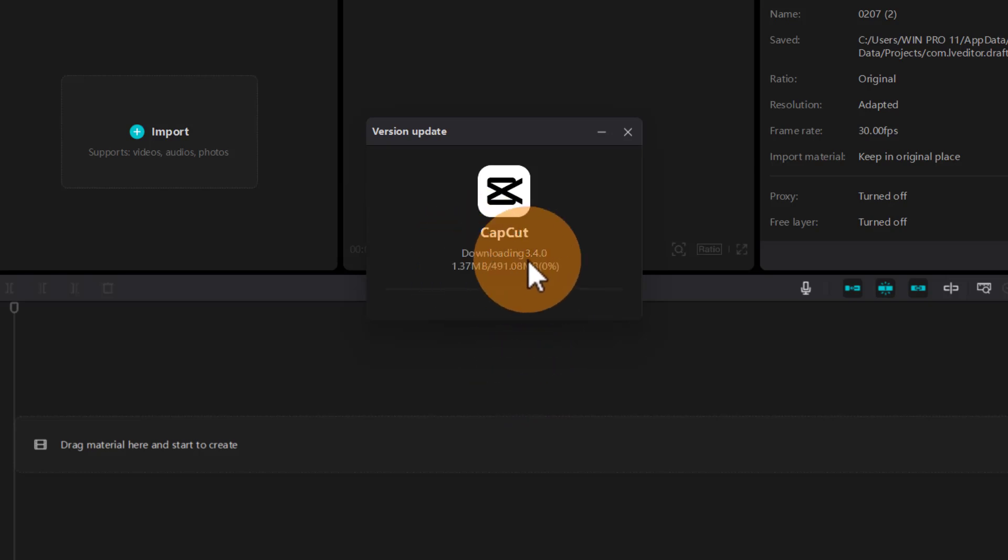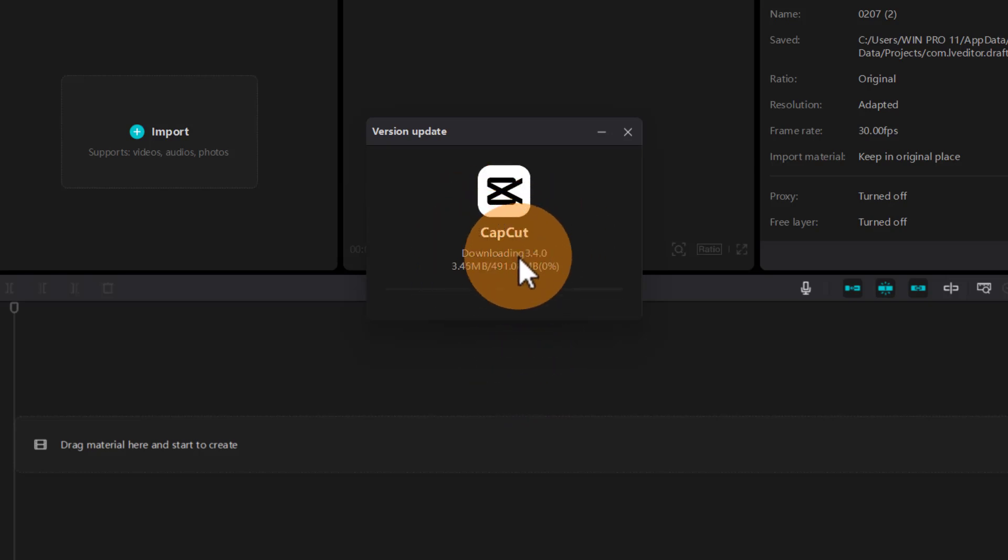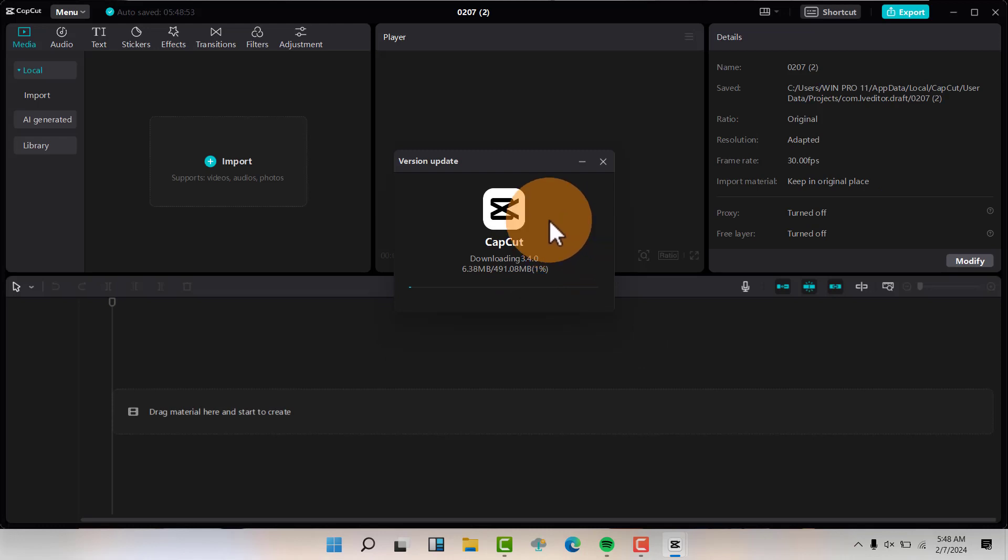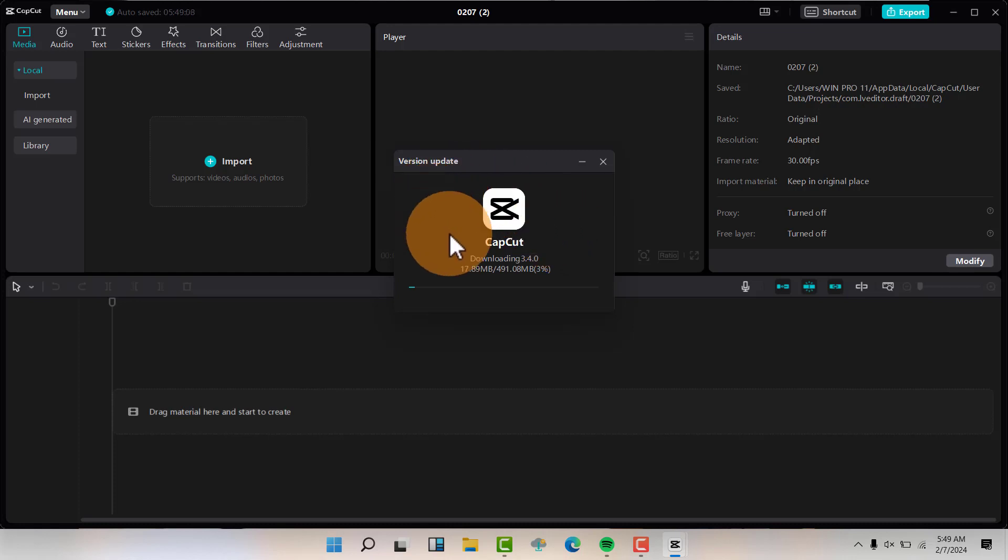Your CapCut will be updated to the latest version. Once the update is done, don't worry, nothing will be lost. Your CapCut will save everything and then it will restart itself automatically.